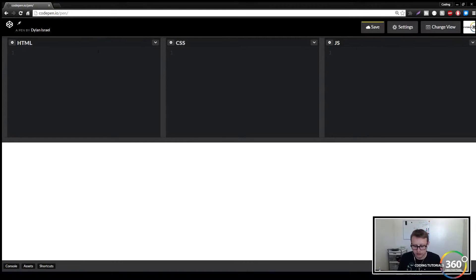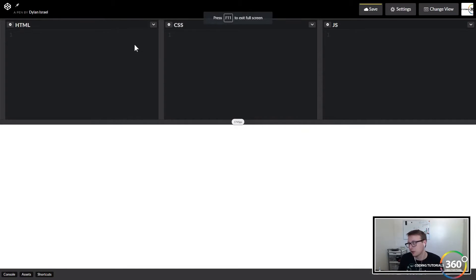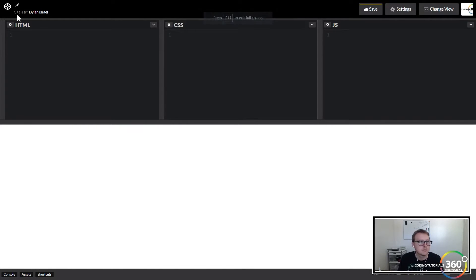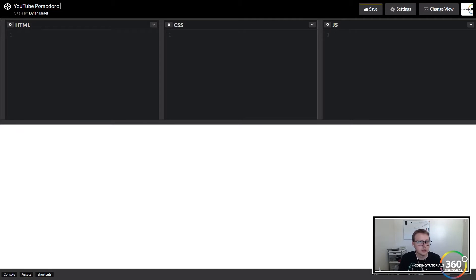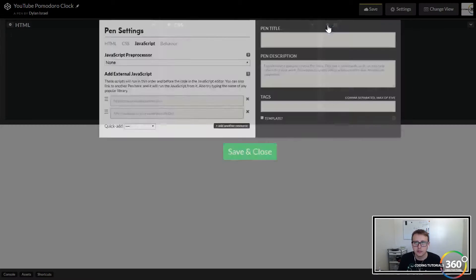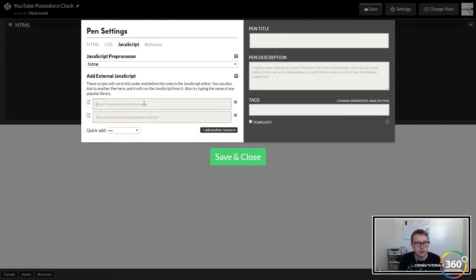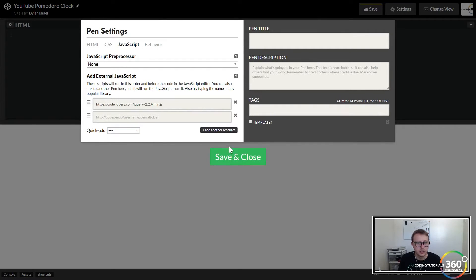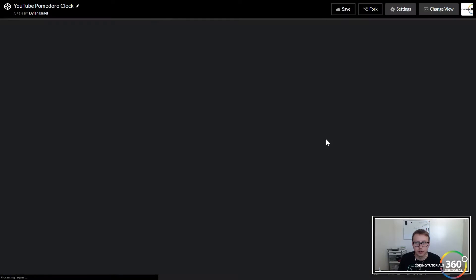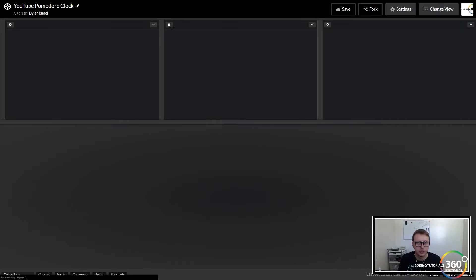First thing to do: go ahead and open up CodePen if you're not already there. Name your project—I'm going to name this YouTube Pomodoro Clock. I use jQuery so I'm going to import jQuery. I also use Bootstrap so I'm going to go ahead and import that as well.